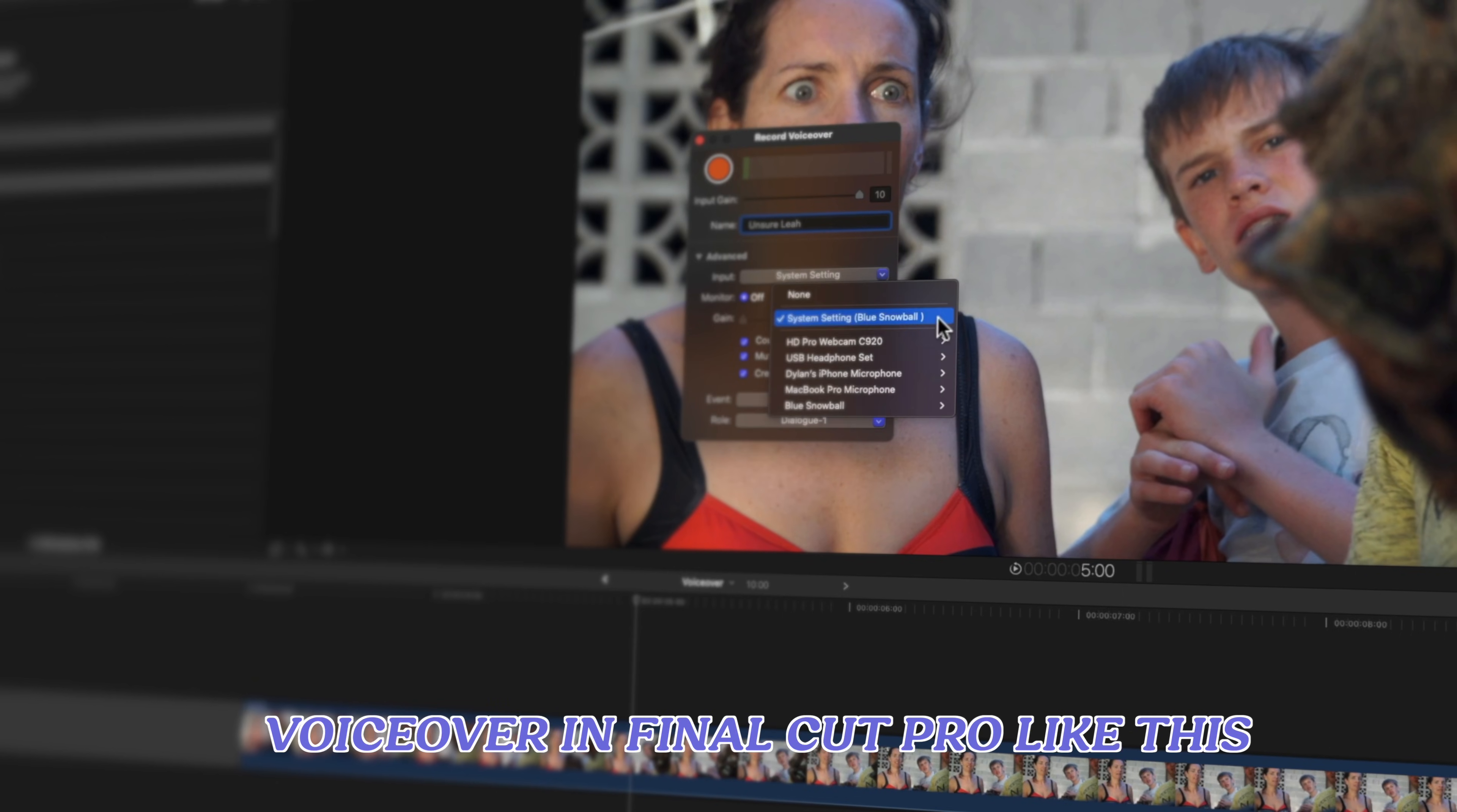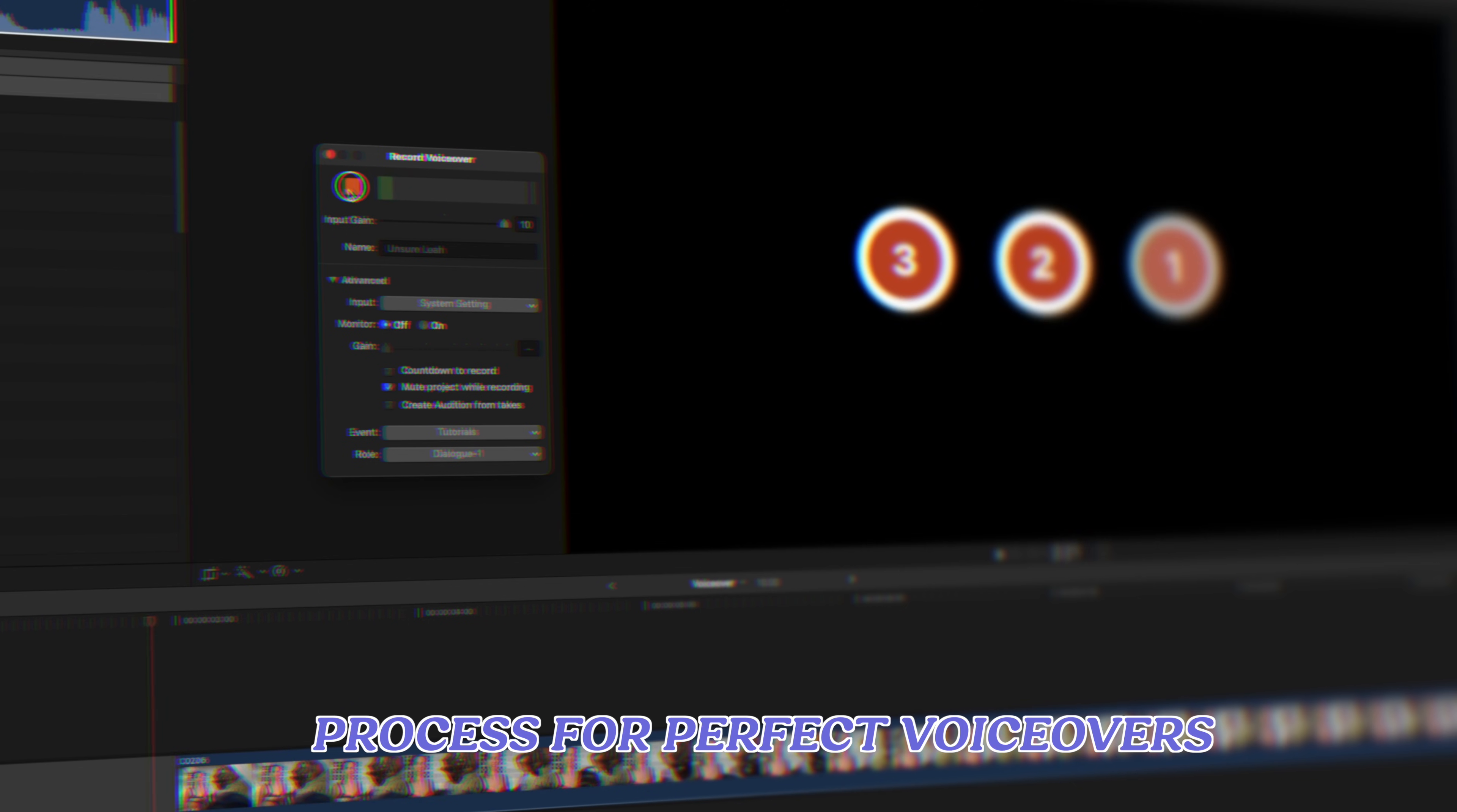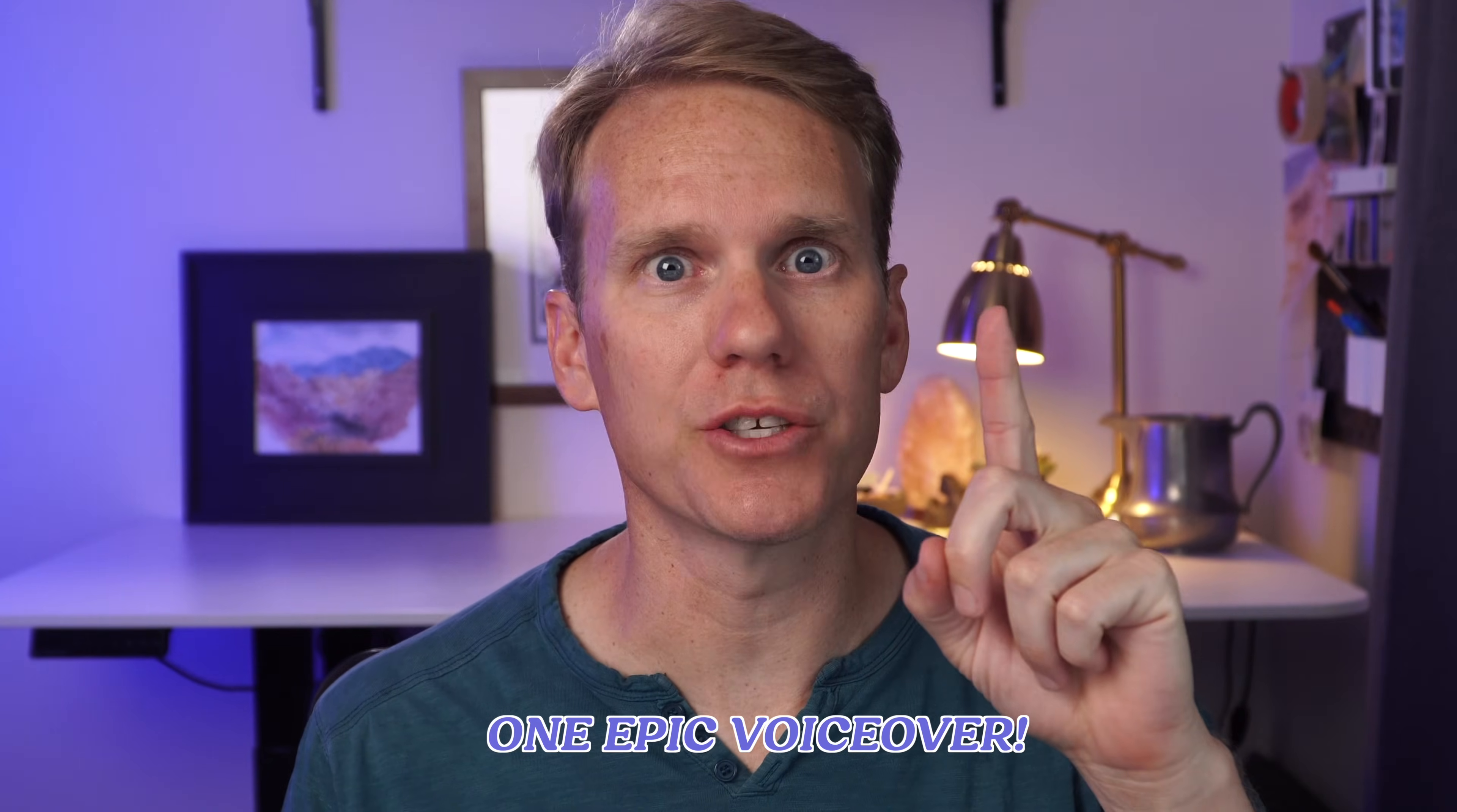You should be adding a voiceover in Final Cut Pro like this. I'll walk you through my easy enough for beginners, but the pros still love it process for perfect voiceovers. And at the end, I'll show you how to quickly combine multiple takes into one epic voiceover.